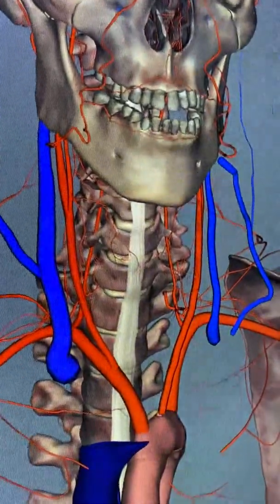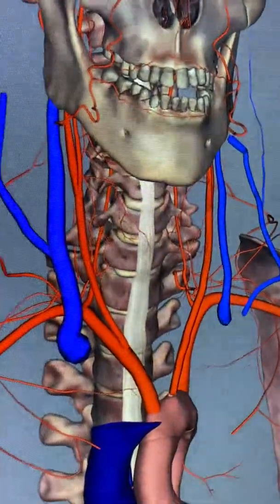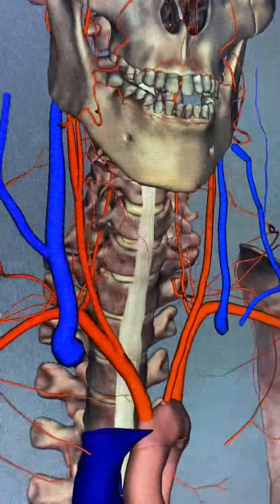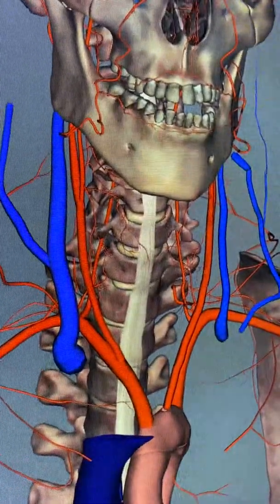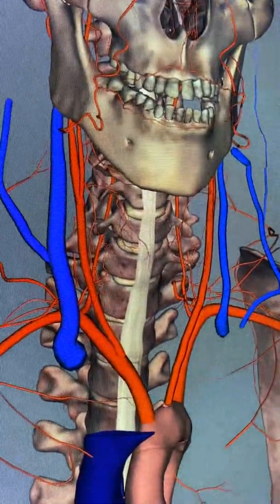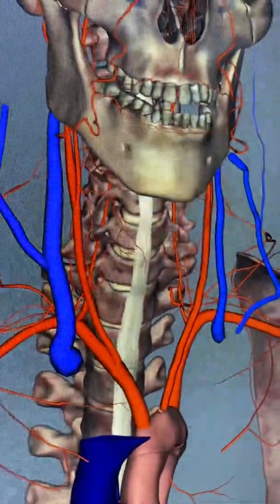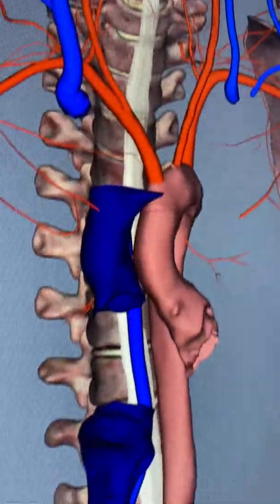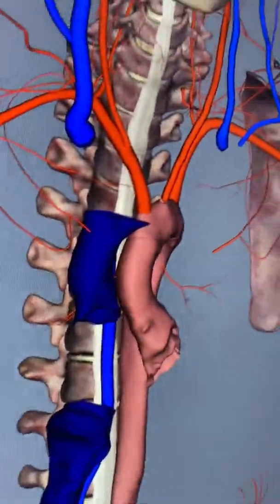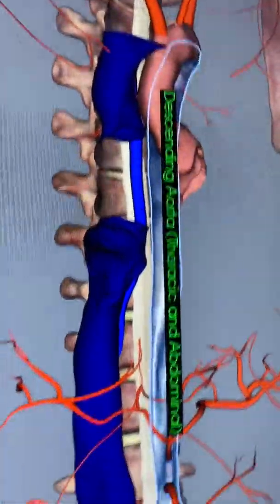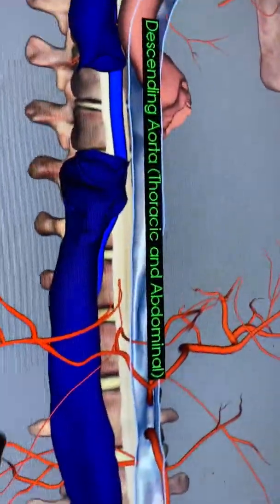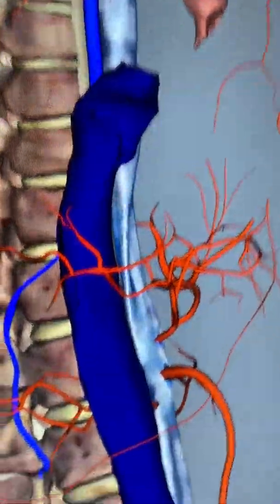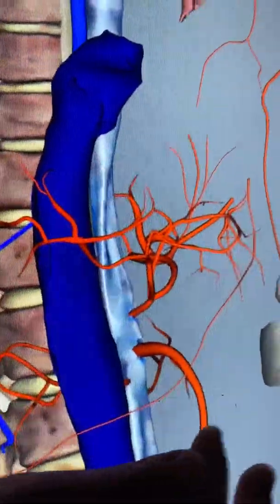The arteries of the cerebral arterial circle are on your list, but we will look at those on a model because it's difficult here on the anatomage table. So let's go back to our aorta — here we have our descending aorta, which becomes the abdominal aorta. Now let's look at the branches off the abdominal aorta.